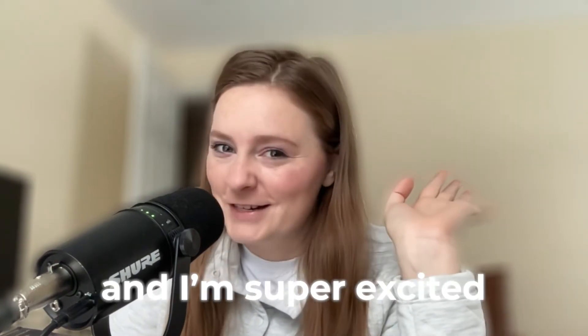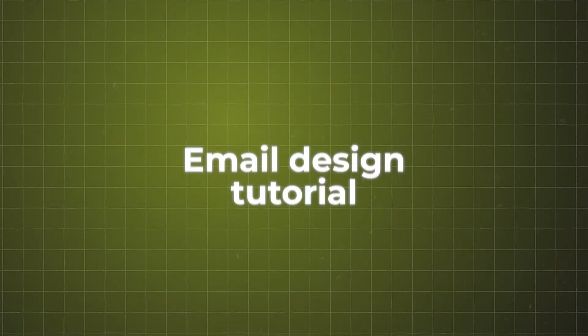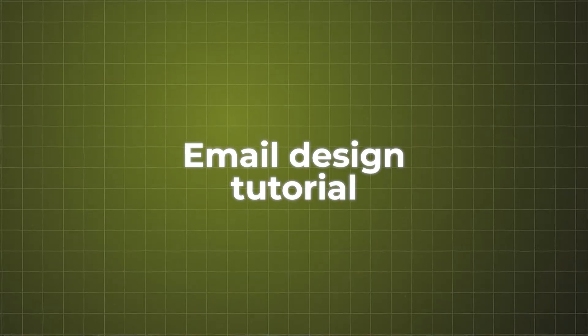Hey guys, Peyton here and I'm super excited for today's video. We are going to be doing an email design tutorial. It's been a hot minute, so I'm really excited to jump into this one.